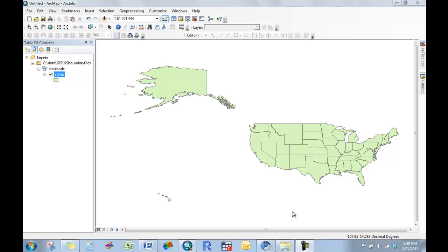In this tutorial, I want to show you a way in which we can enter data into a shapefile directly, rather than joining data from another table or some sort of X, Y data that we spatially join.